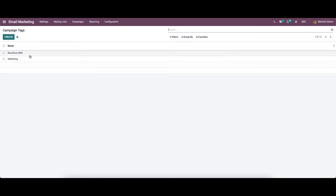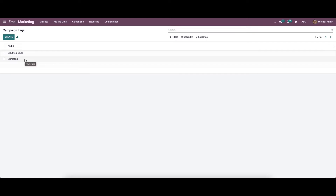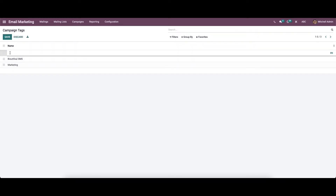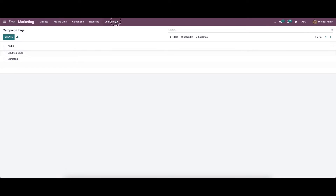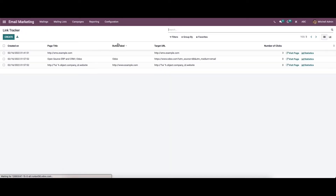Here in the campaign tags we can see the tags that have already been created. You can click on the create icon to create a new tag. Here we can also see the link tracker.